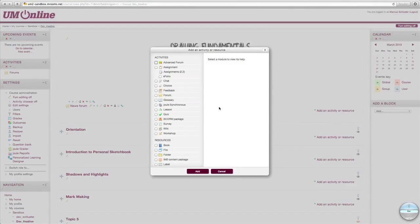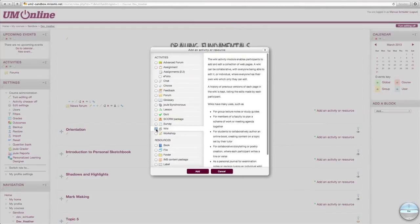You'll be presented with a pop-up window showcasing all of the activities and resources available in Moodle 2. A wiki is an activity, so under the Activities heading, find the radio button for wiki and click it.